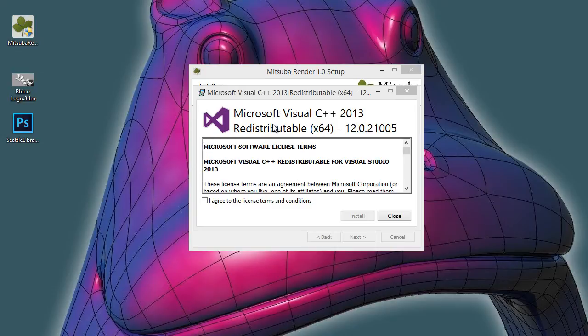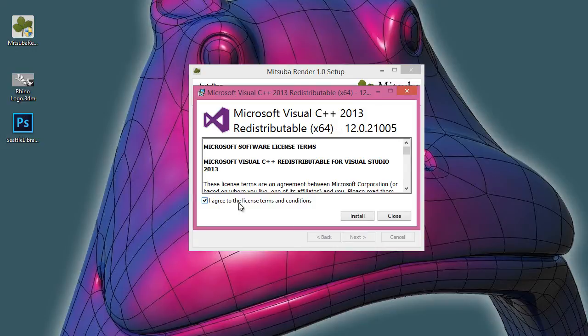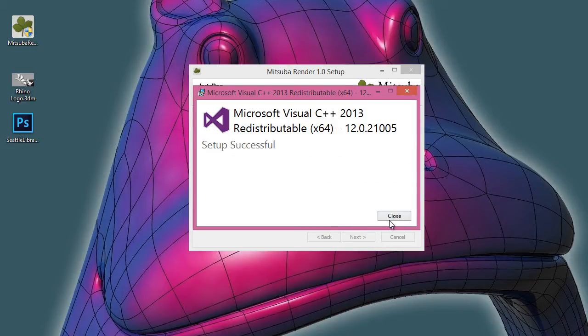We need to install Microsoft Visual C++. Then just we click on I agree and install.